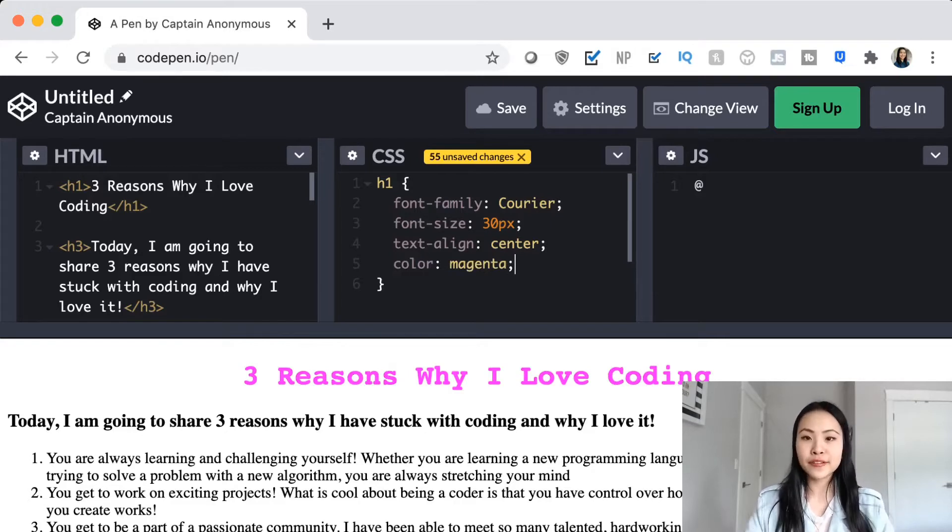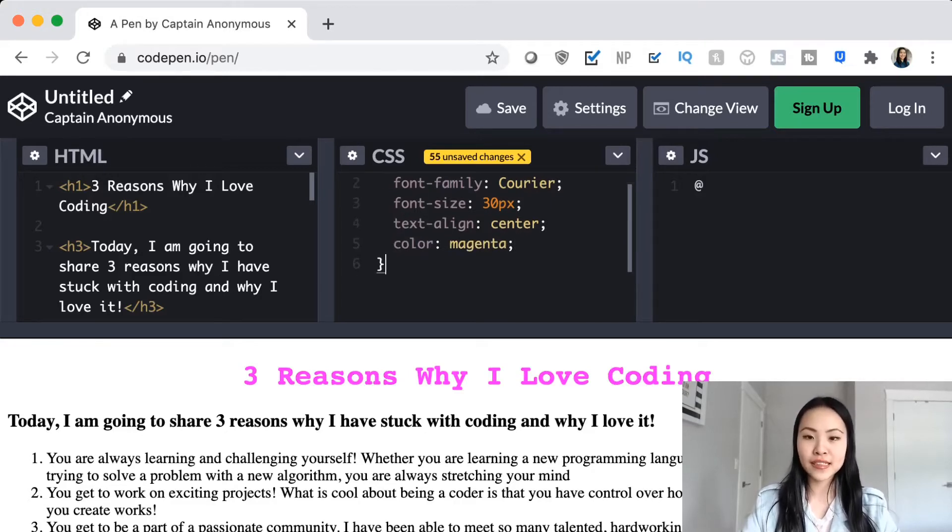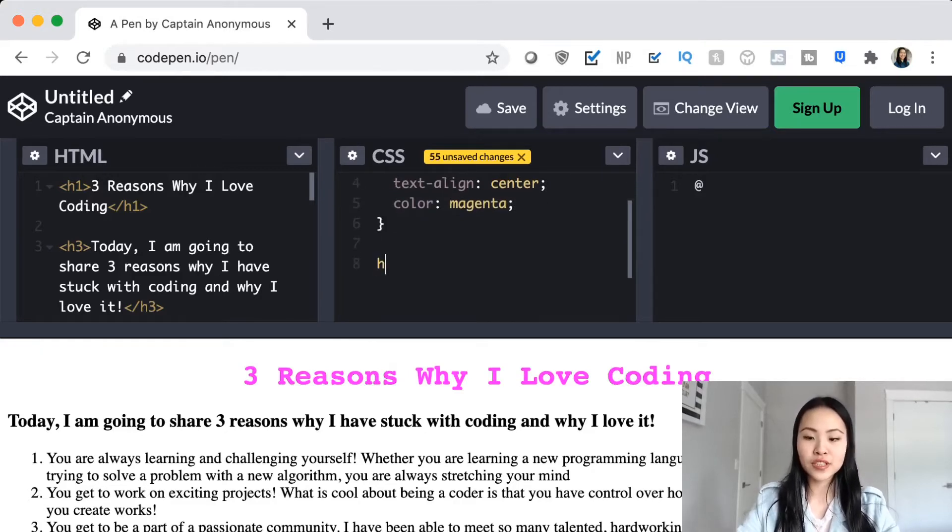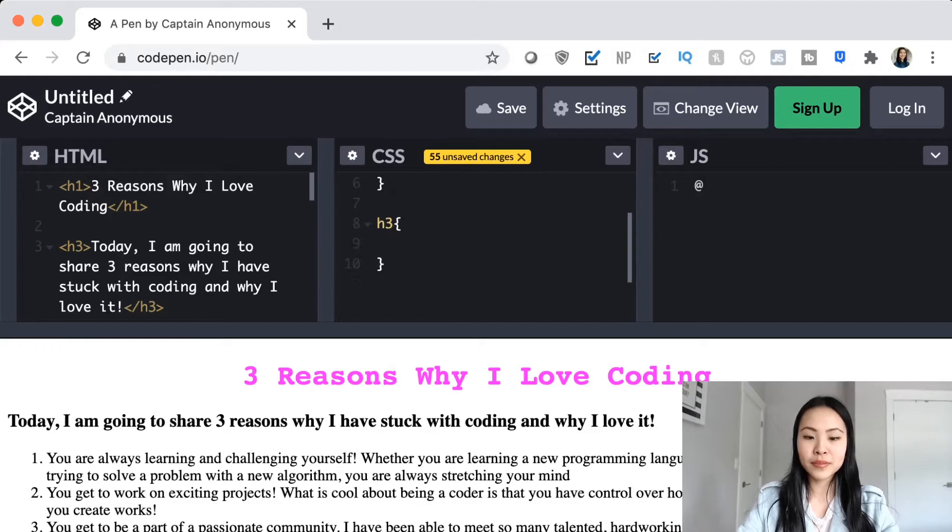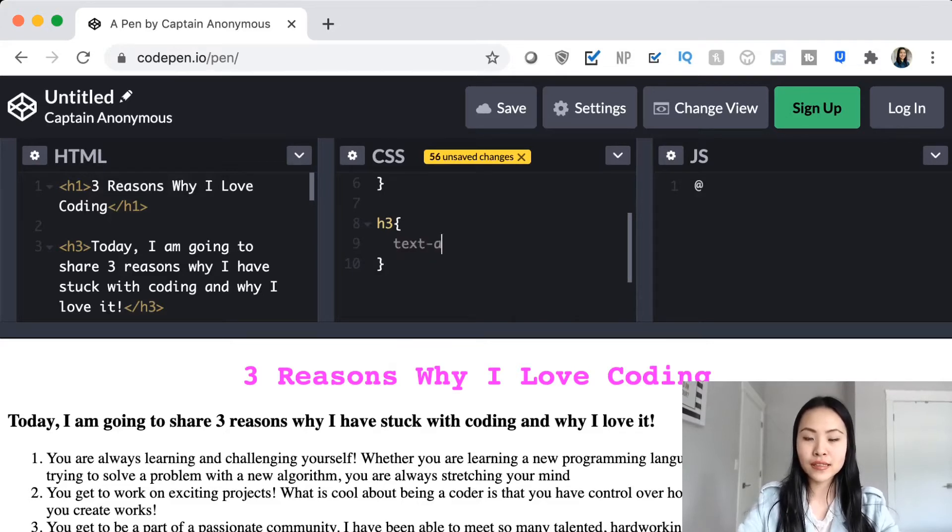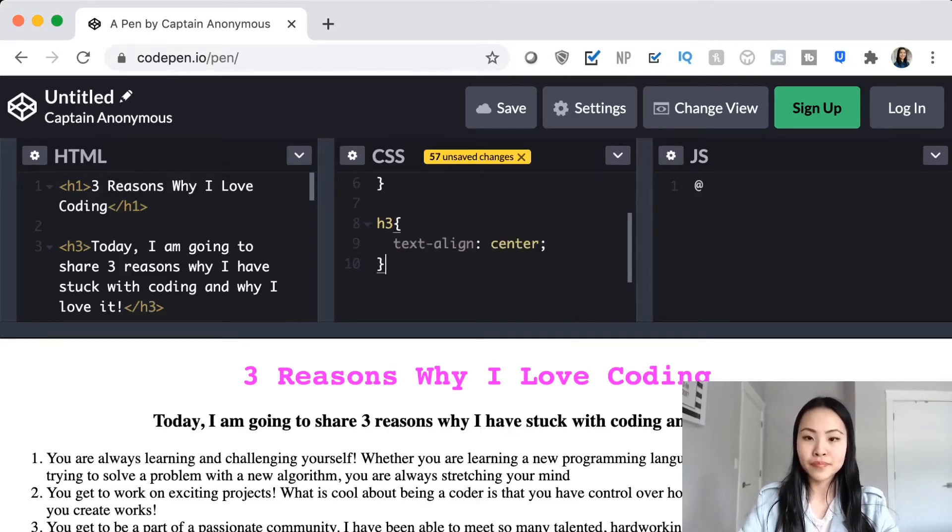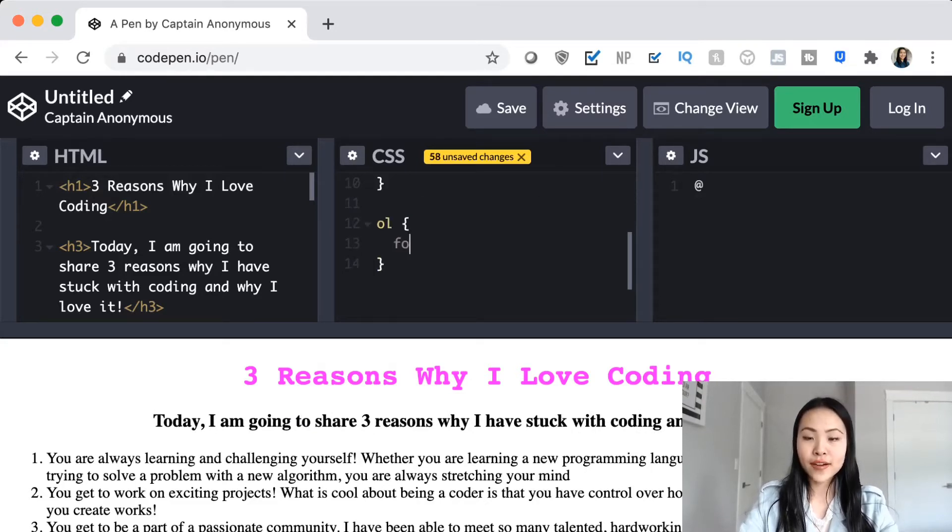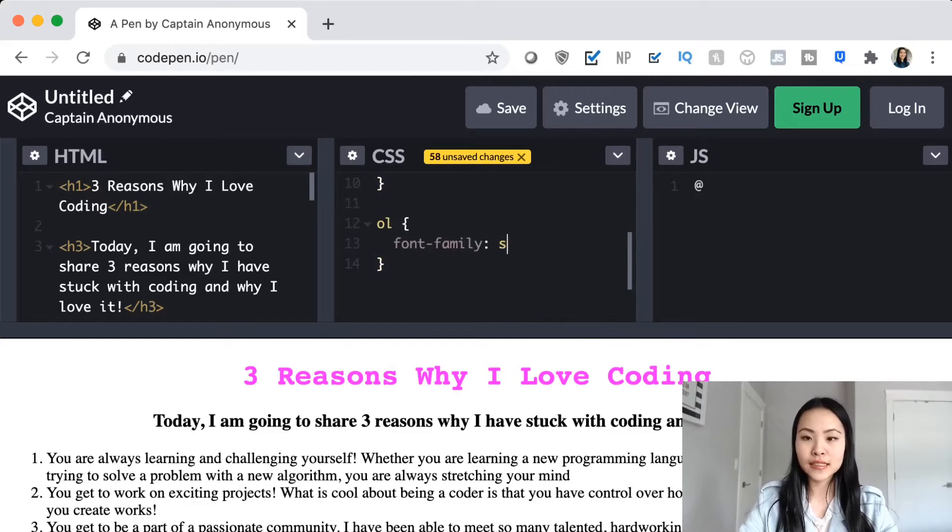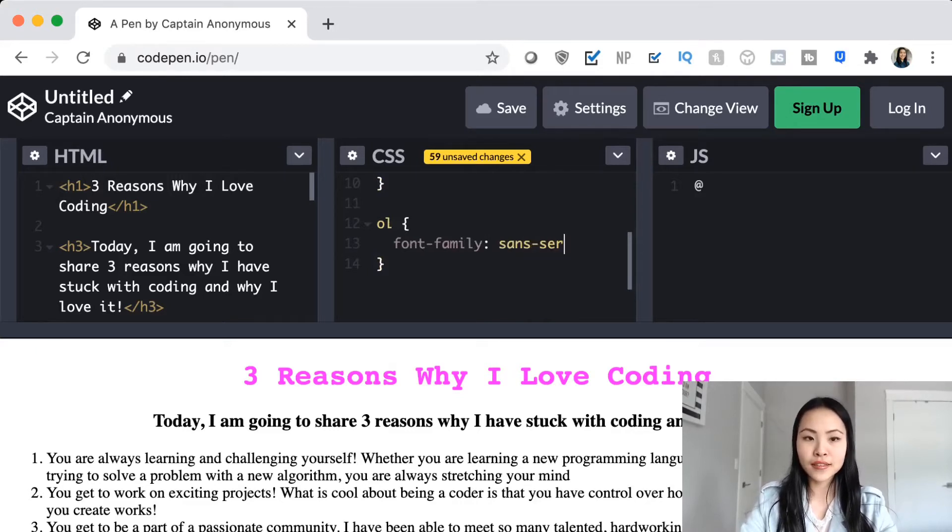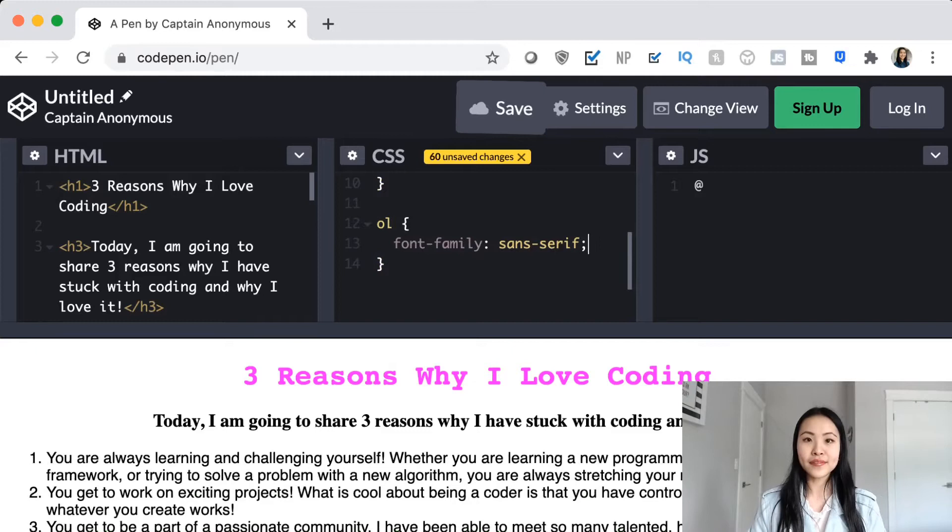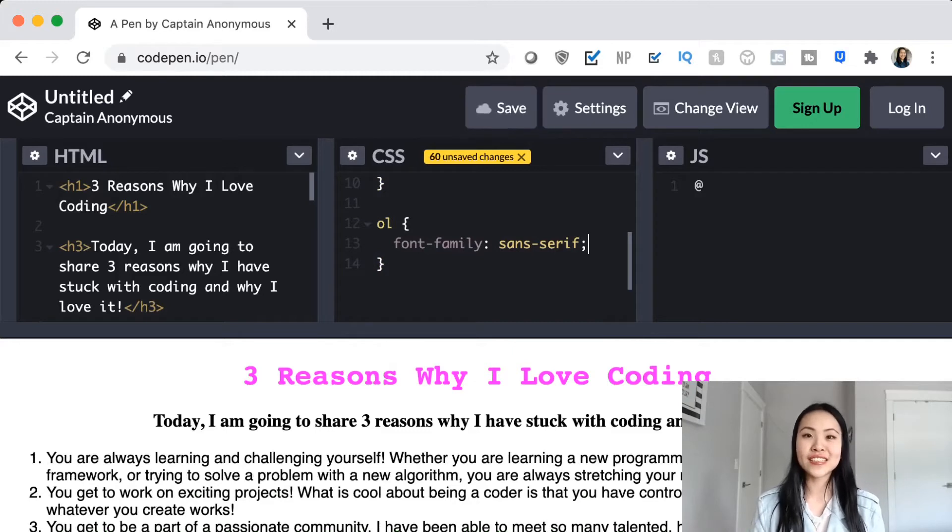Let's do that for the rest of our text. So H3, maybe I also want it to be centered. We can do that with text align. And for my list, I am going to change the font family to sans serif, so it looks a little bit cleaner. And there you go. We changed the style of our text.